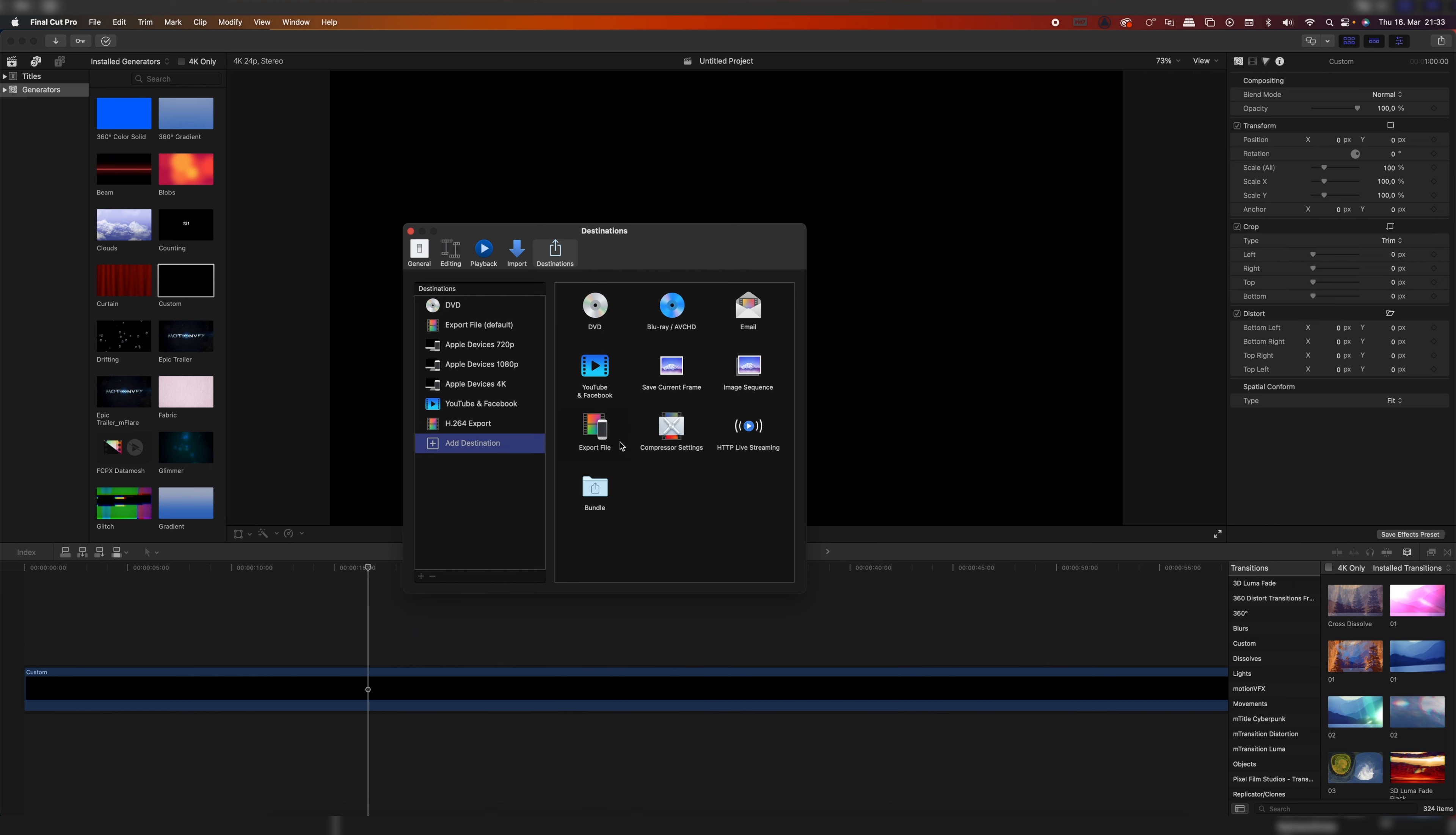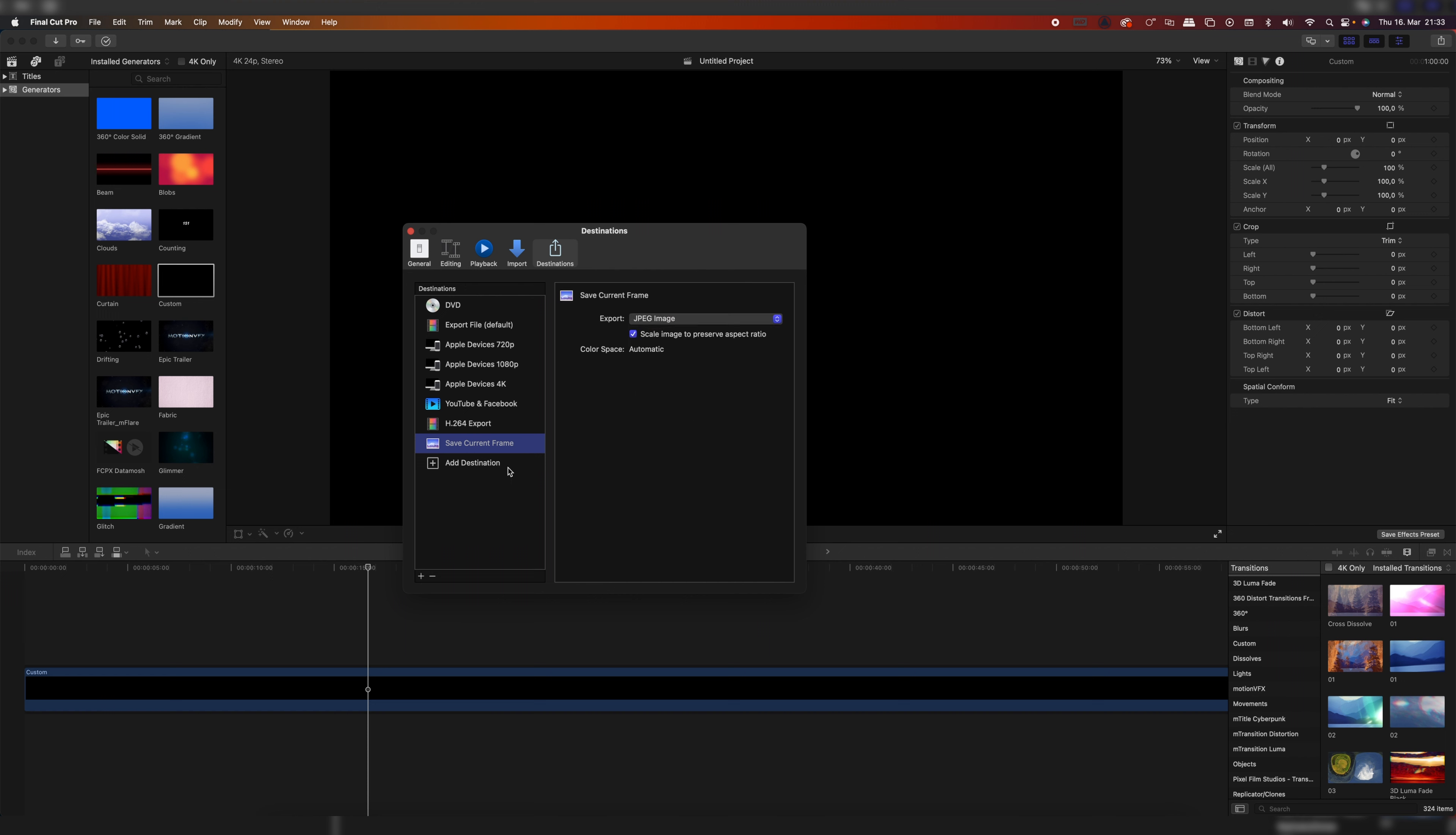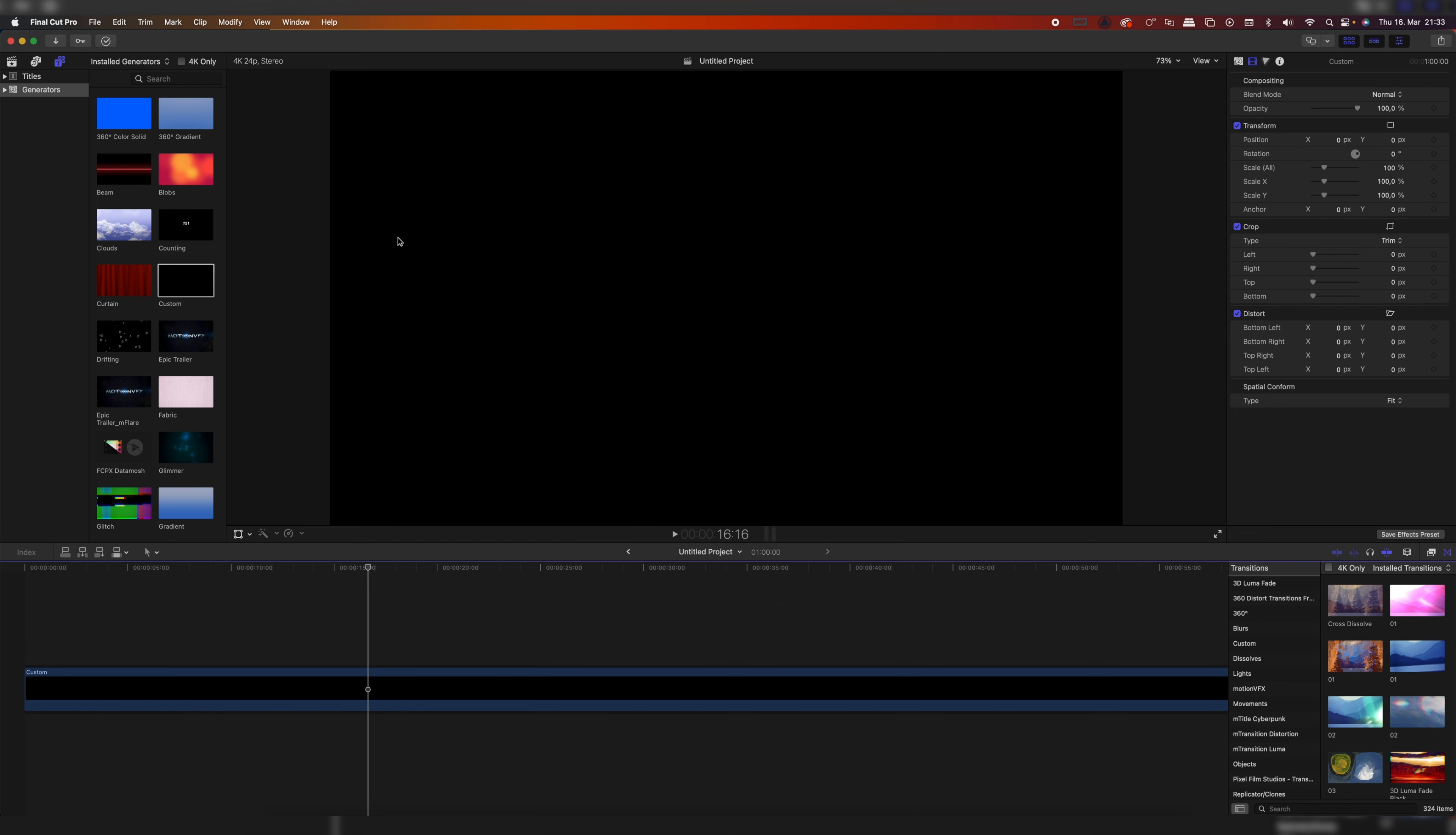I'm going to do one more. Click on Add Destination and then go to Save Current Frame, click on export and select JPEG Image, and now we can rename that one to Thumbnail Export. And now once we've done that, we can just close up that window.